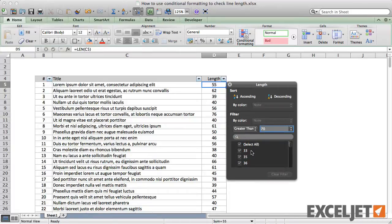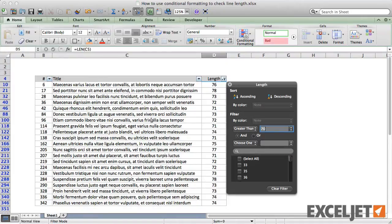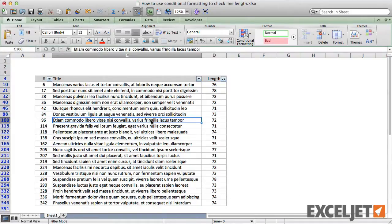This works well, and we can even copy this list and send it to someone else, which is handy. But let's look at another way to flag titles, this time with conditional formatting.